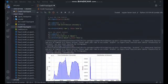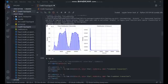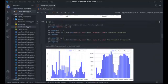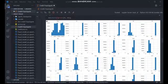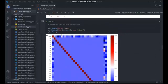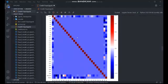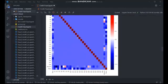A distribution plot of the time and amount columns was drawn, followed by histograms of the fraudulent and non-fraudulent transactions, and histograms of all columns showing how the data in them are distributed. A heatmap was then drawn to get the correlation of the columns in the dataset.